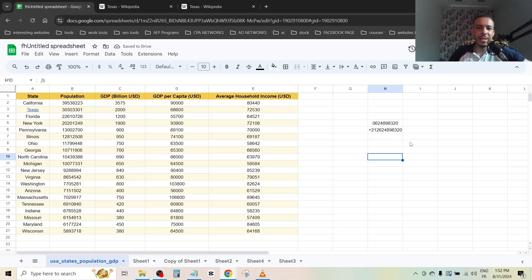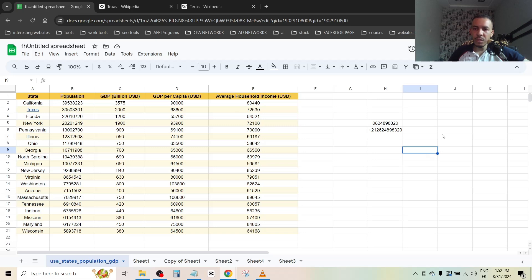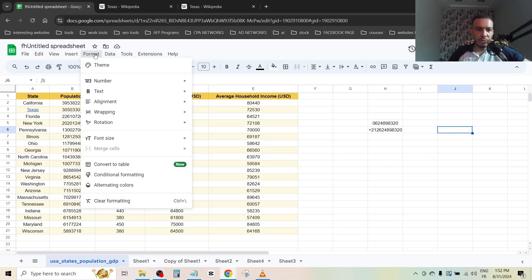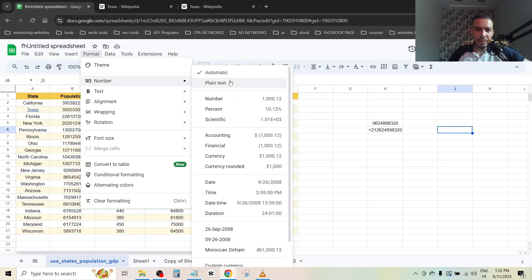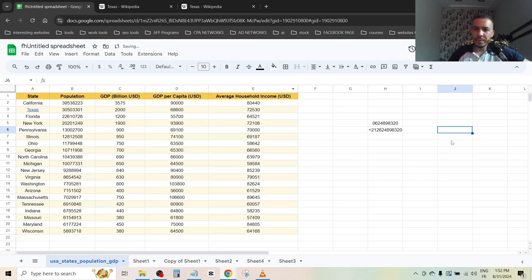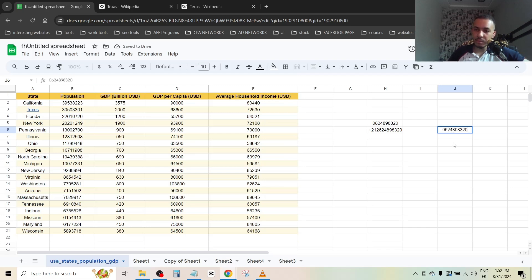We have another option. You can choose the cell, then go to Format, Number, and choose Plain Text. Click on it. Now let's add the phone number. As you can see, without apostrophe, let's click enter...